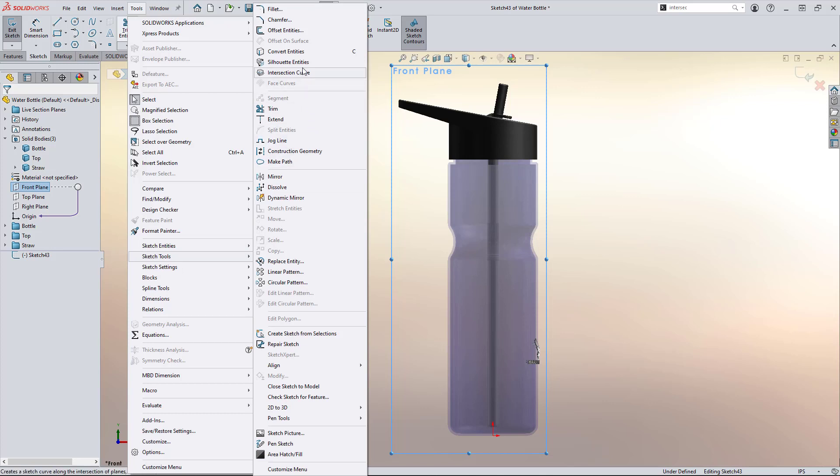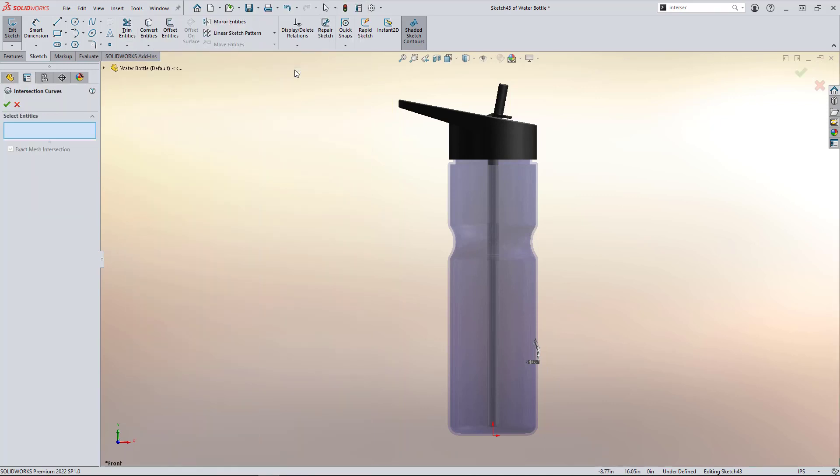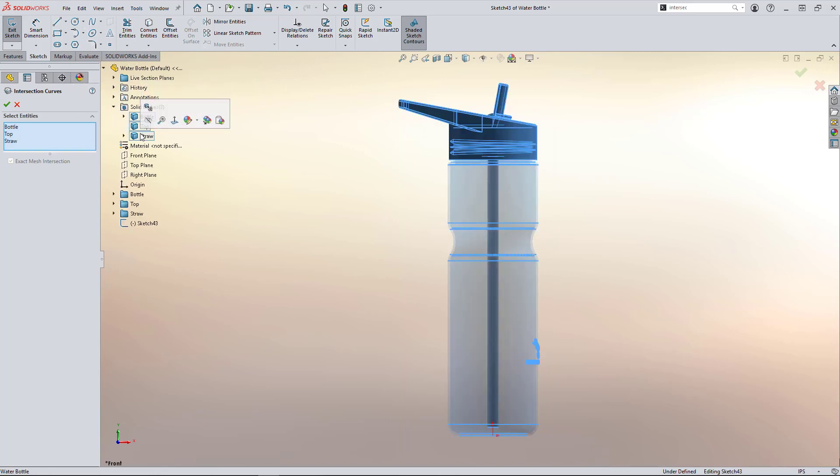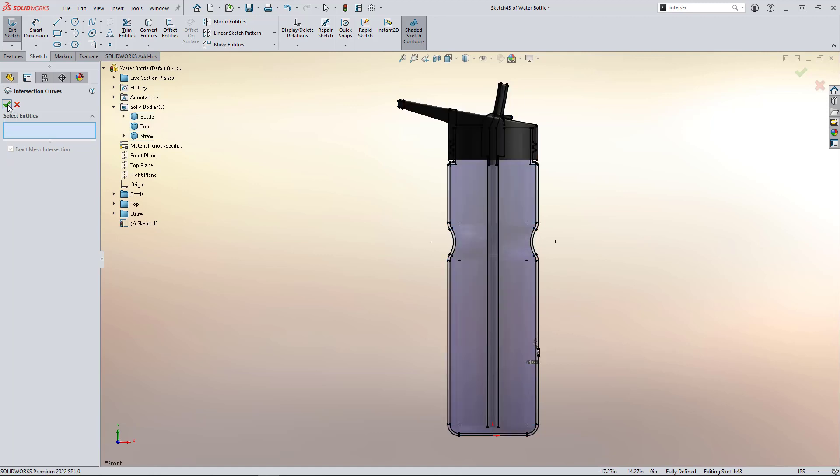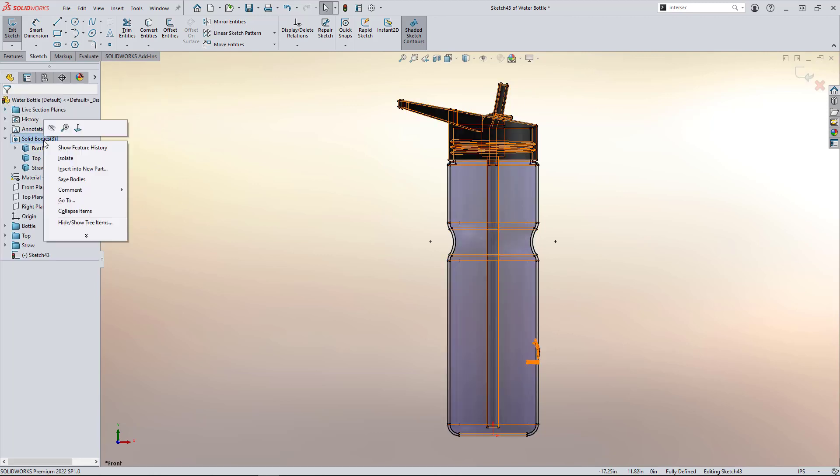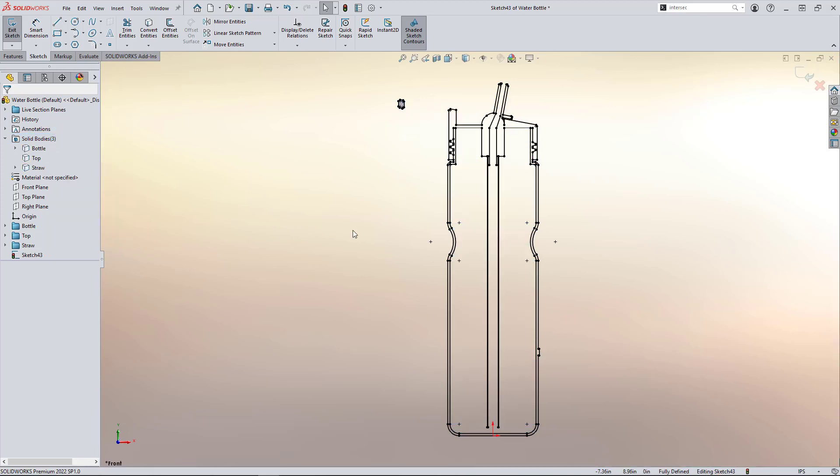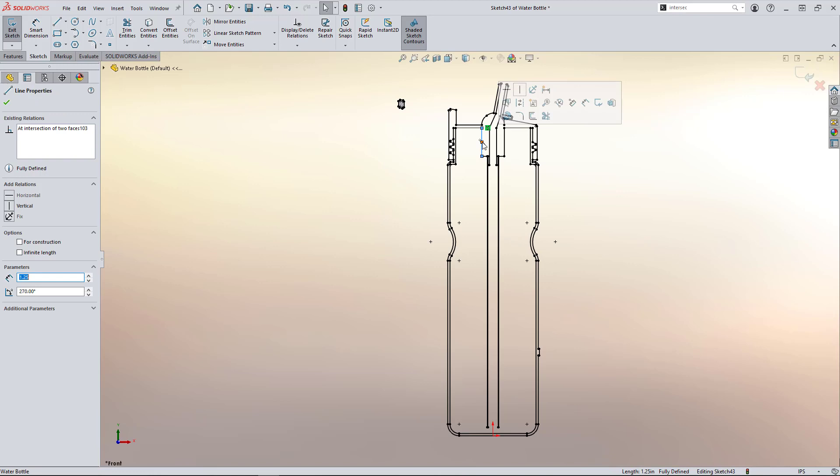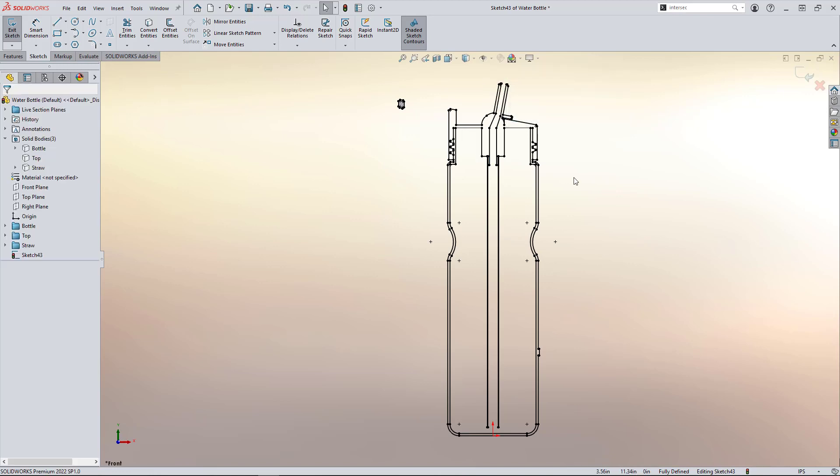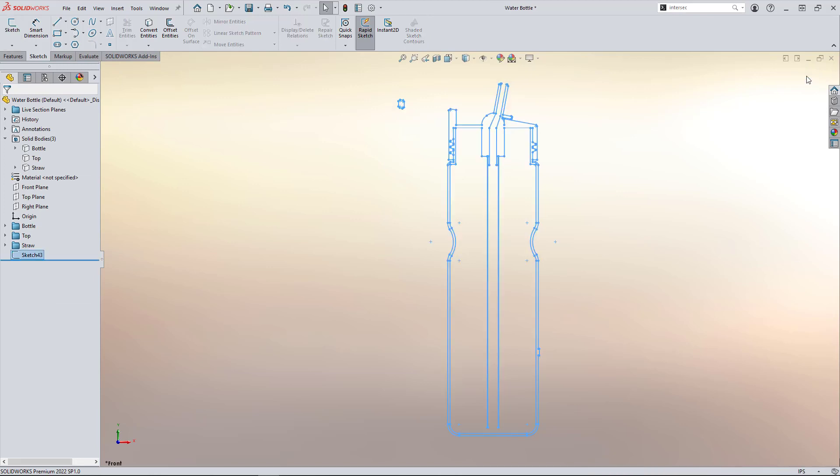So you'll see intersection curve again. And we're going to have a really simple property manager. We'll do our fly out and select our three bodies. Double click the green check and voila. We have our identically geometrically dynamic model linked sketch. So great second method to get the same result.